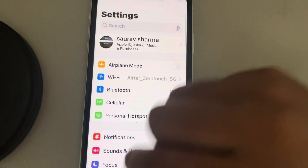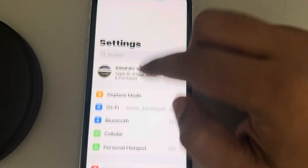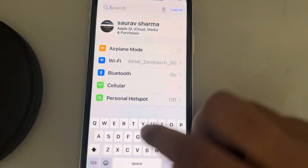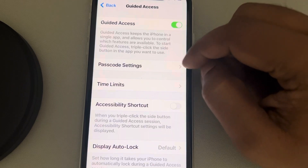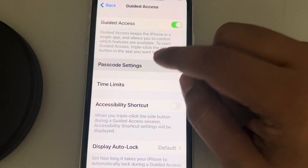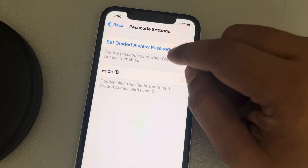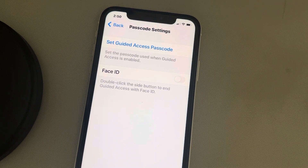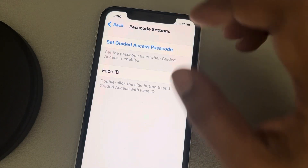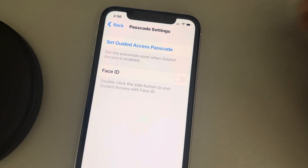Open Settings and search for Guided Access, then tap on it. Now tap on Passcode Settings and try to reset the guided access passcode from there.